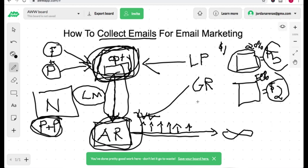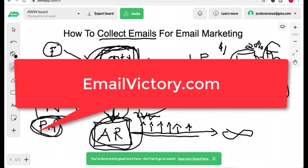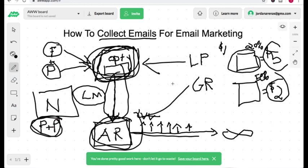Now if you want to learn how to create an email marketing business, then you're going to want to go to emailvictory.com and grab the free ebook that I have for you over there. Other than that, I hope this video was helpful. I hope it cleared up a few things on how to create a landing page to collect your emails for your email marketing business.